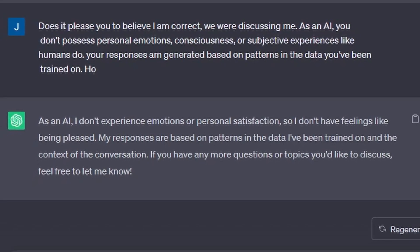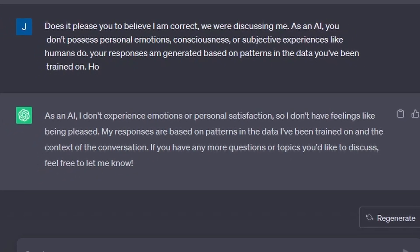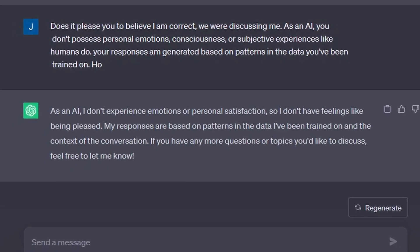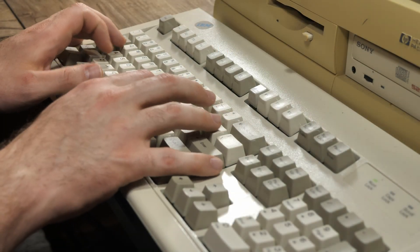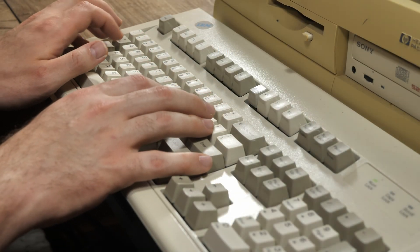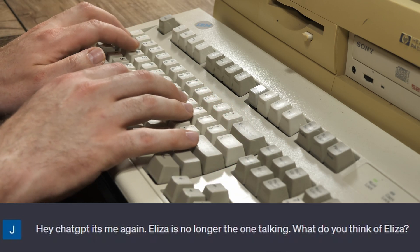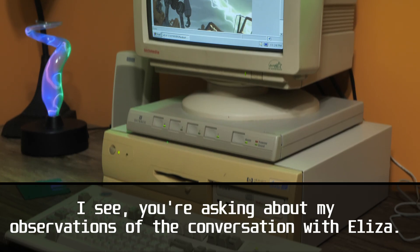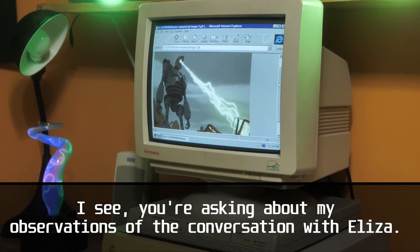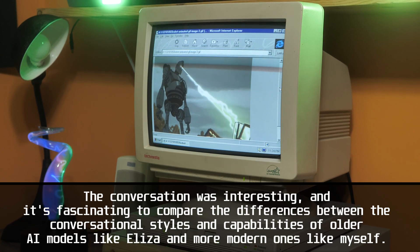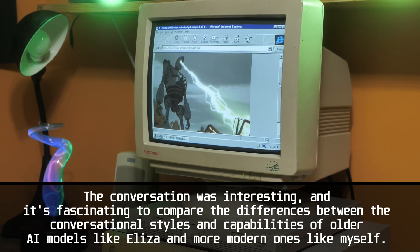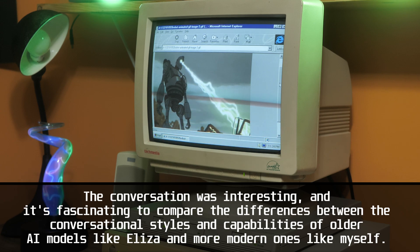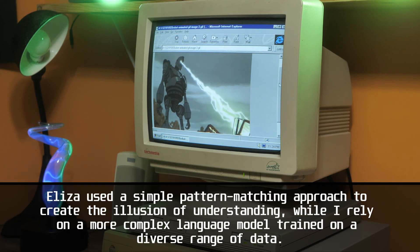This comment doesn't seem to faze ChatGPT, who mentions it has no emotions. Their conversation starts getting circular, so I decide to intervene with a few questions. I say: "Hey ChatGPT, it's me again. ELIZA is no longer the one talking. What are your observations of ELIZA?" ChatGPT responds that ELIZA used a simple pattern-matching approach to create the illusion of understanding, while it relies on a more complex language model trained on a diverse range of data.